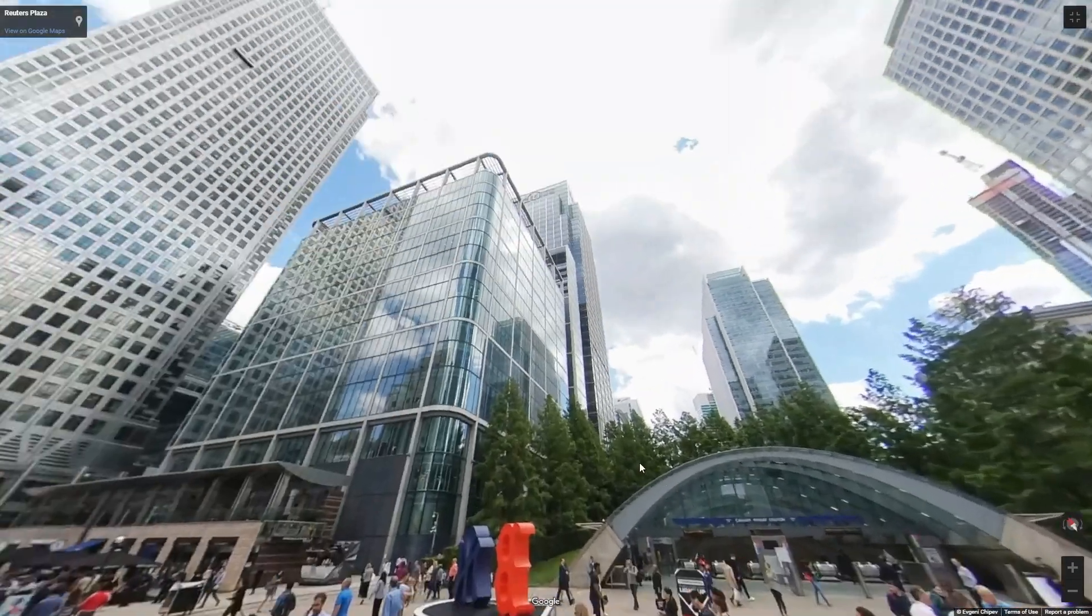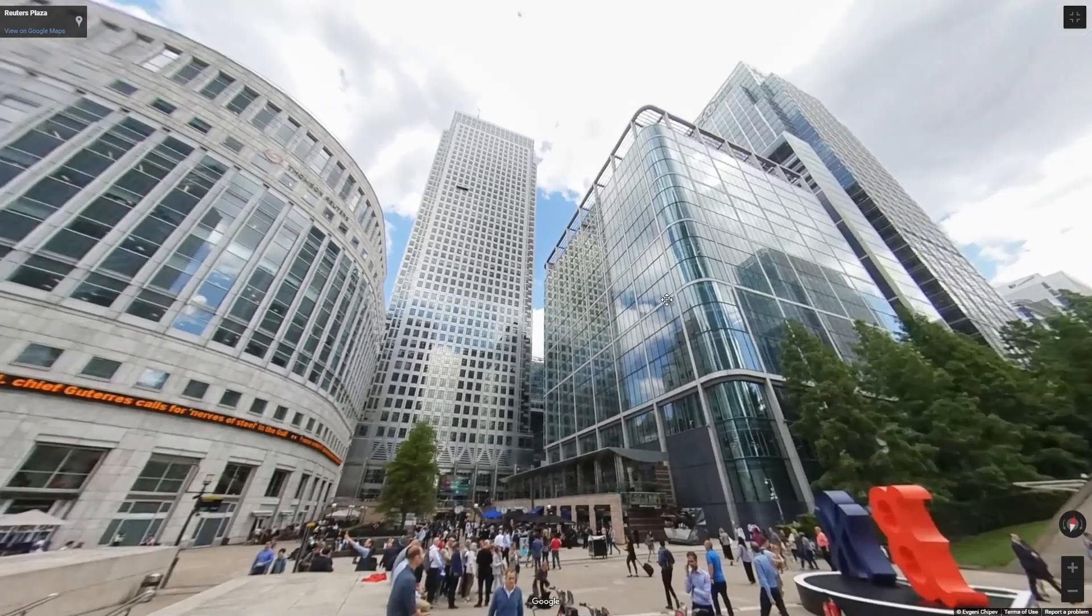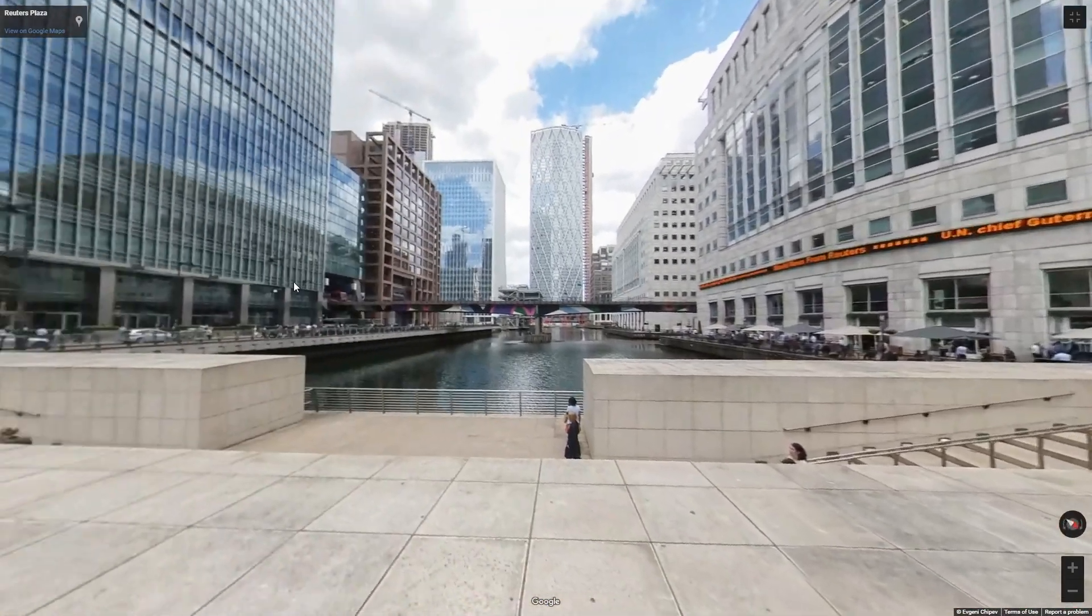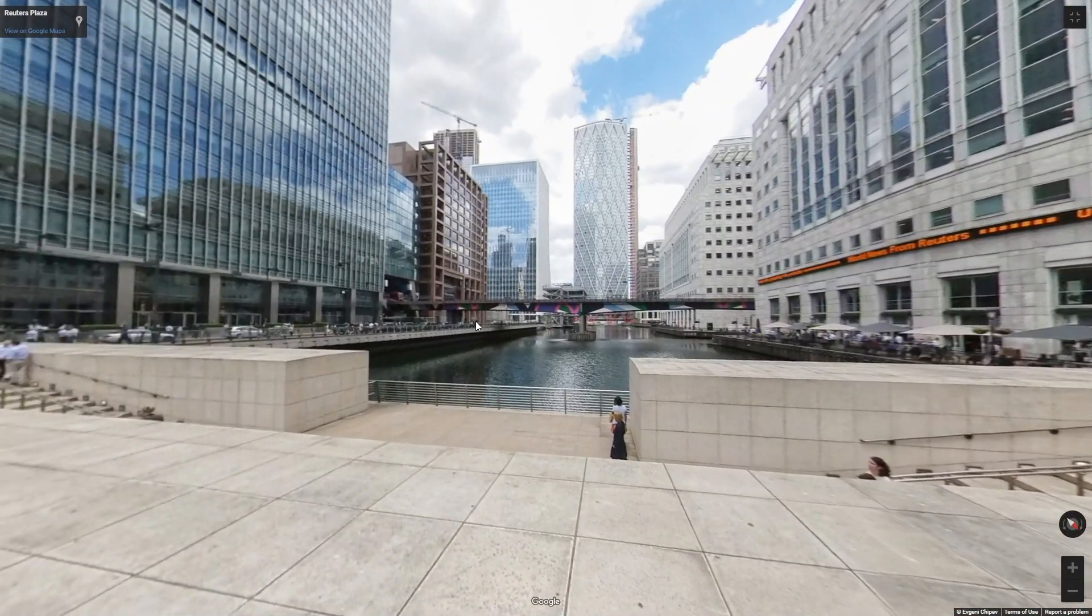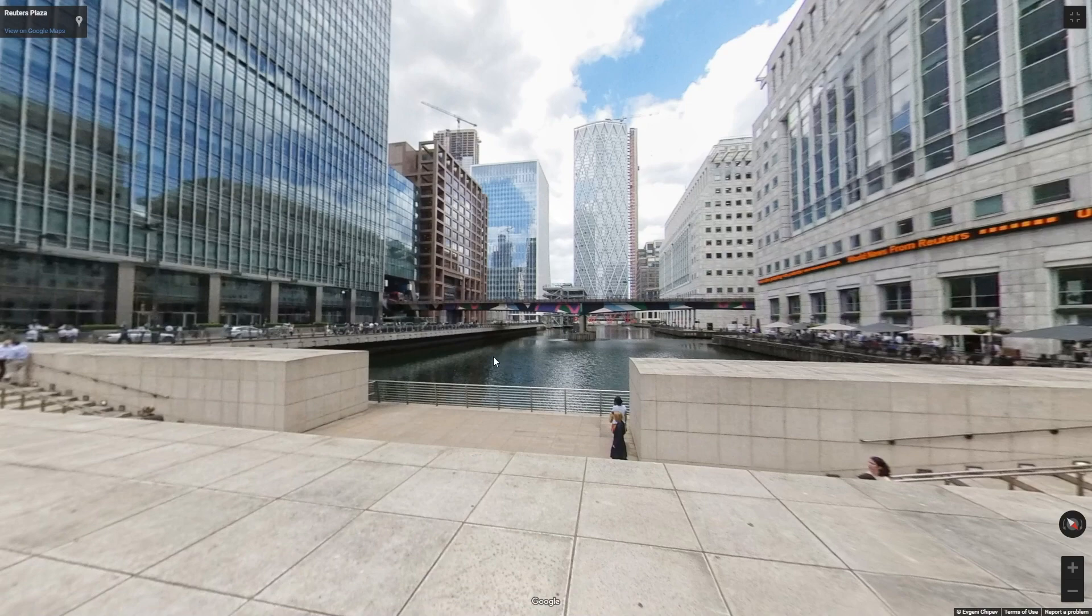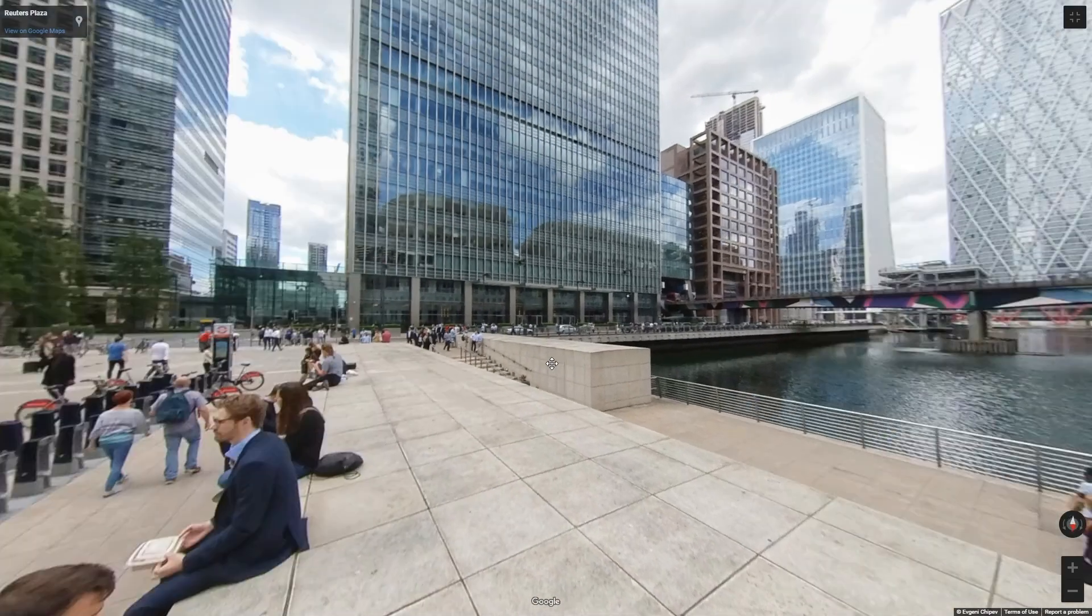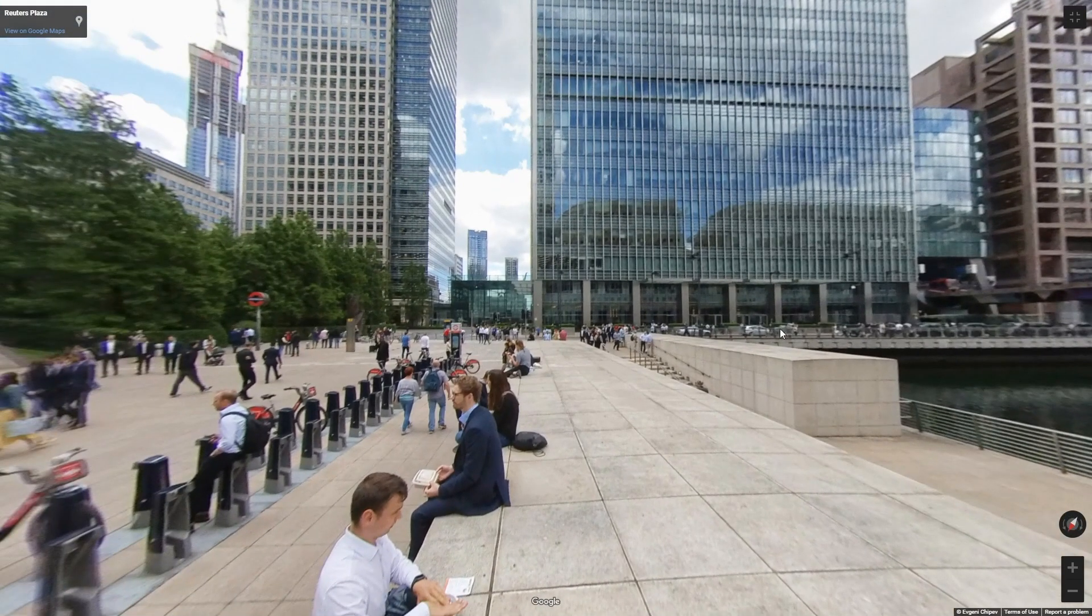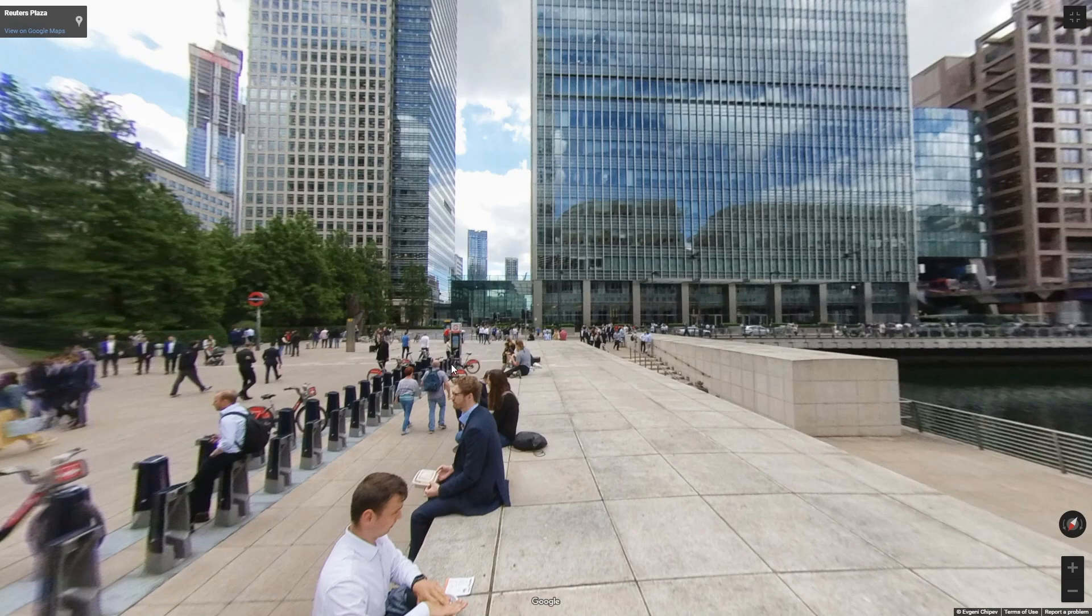Someone comes along and is reading your blog post and you're talking about office spaces in Canary Wharf. Or maybe there's some event going on here, or maybe you're holding an event in Canary Wharf, or maybe you're just writing about history.